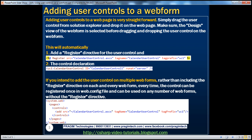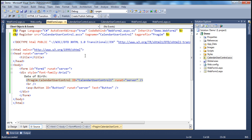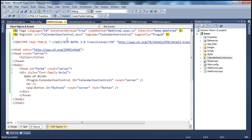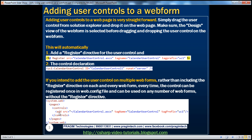Now, if I want to use this calendar user control on multiple web forms, do I have to have this register directive on each and every web form? Yes, you do. But if we register this user control in the web.config file of the project, then we don't have to include the register directive on each web form. Let's see how to register a user control within the web.config file. To do that, we use the pages and controls element within system.web.